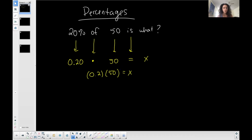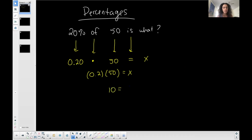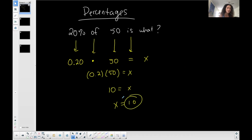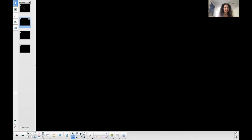So 0.2 times 50 should be 10. So 10 is equal to x or x is equal to 10. So what is 20% of 50? 20% of 50 is 10. Okay, so it's not difficult, right?